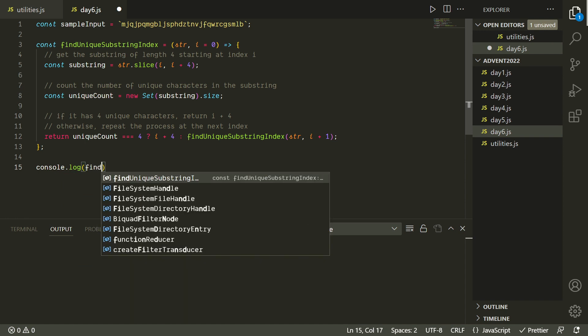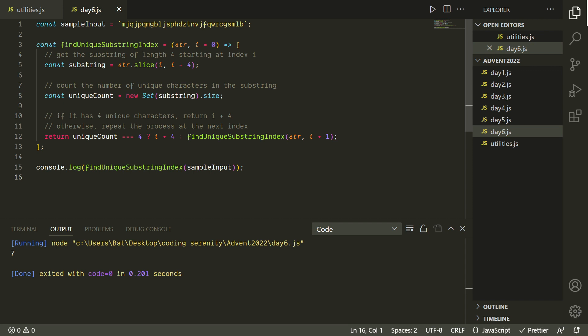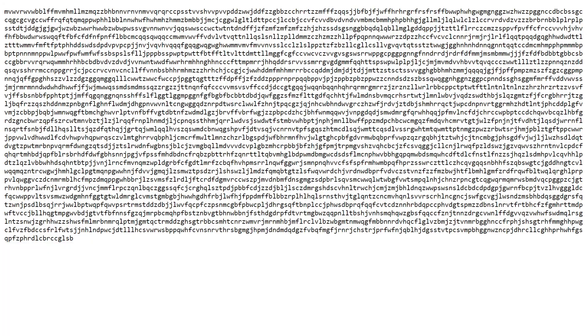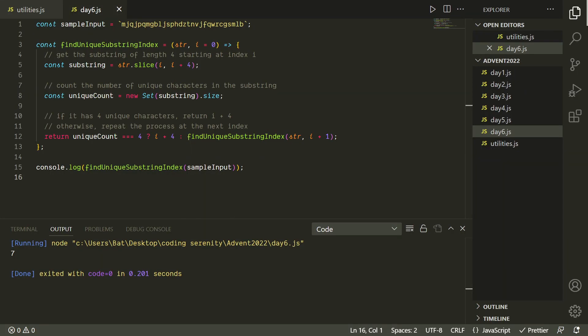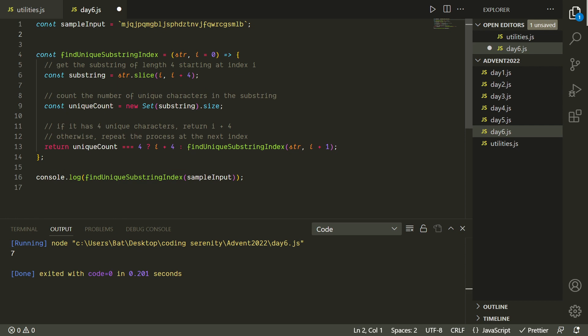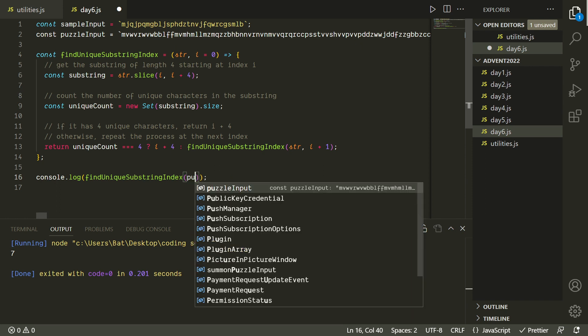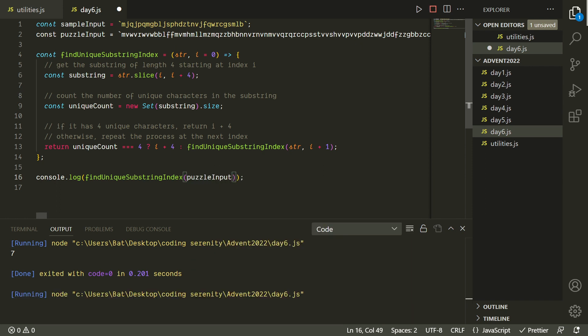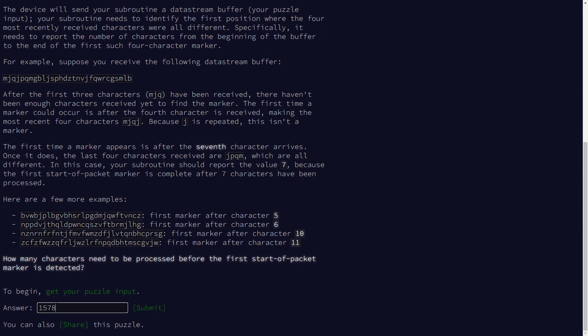Otherwise we'll return the result of calling this function again with the same string but the index plus one. And now we can try out this function with our sample input, and we're getting a value of seven. And that was the answer in the puzzle description, so that's a good sign. They did give us lots of other sample inputs in the description, but I think we can just jump right to the puzzle input. Since our puzzle input this time is just one long string, I think it'll be okay to just paste it right into the IDE, because it's not going to crowd it up with like 4,000 lines at the start. So let's go ahead and run this, and we're getting a value of 1,578.